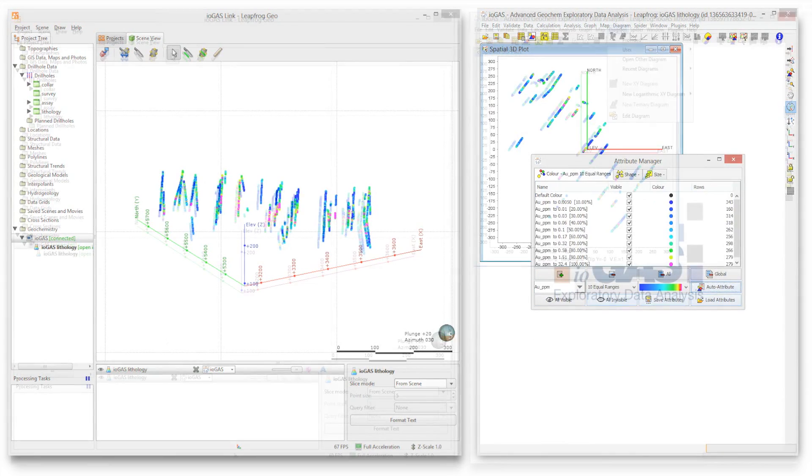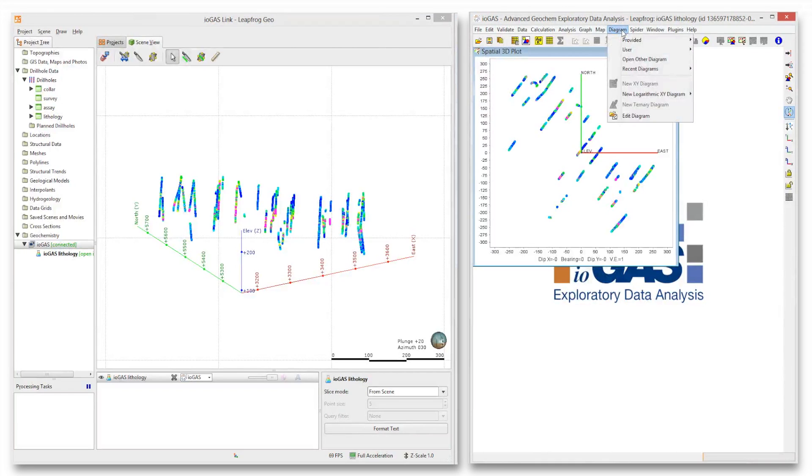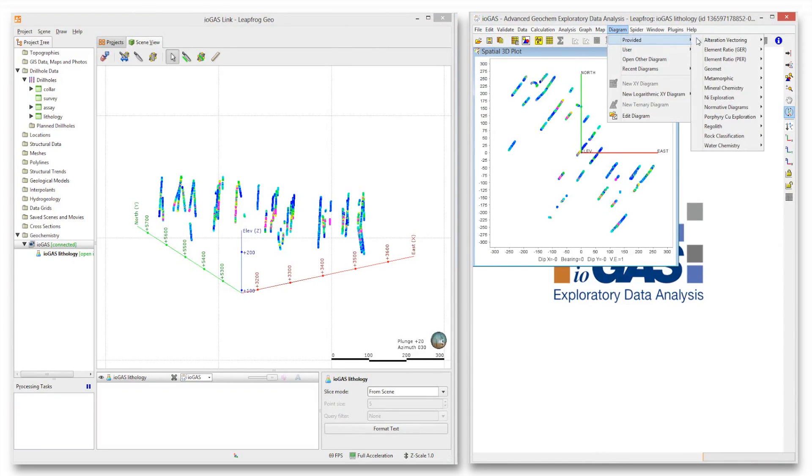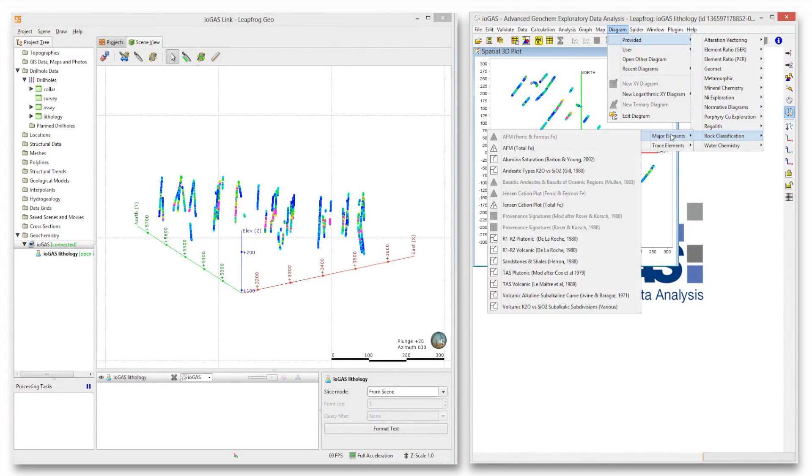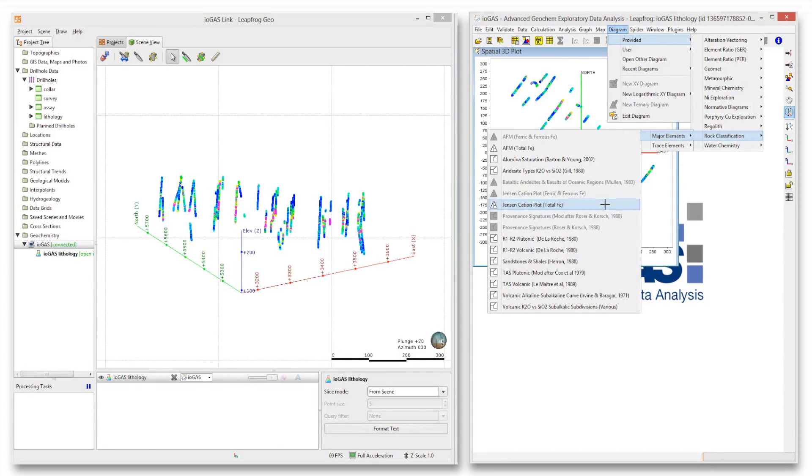The iogas attribute manager can attribute geochemical data points using colour, shape and size symbology to represent up to three different variables.